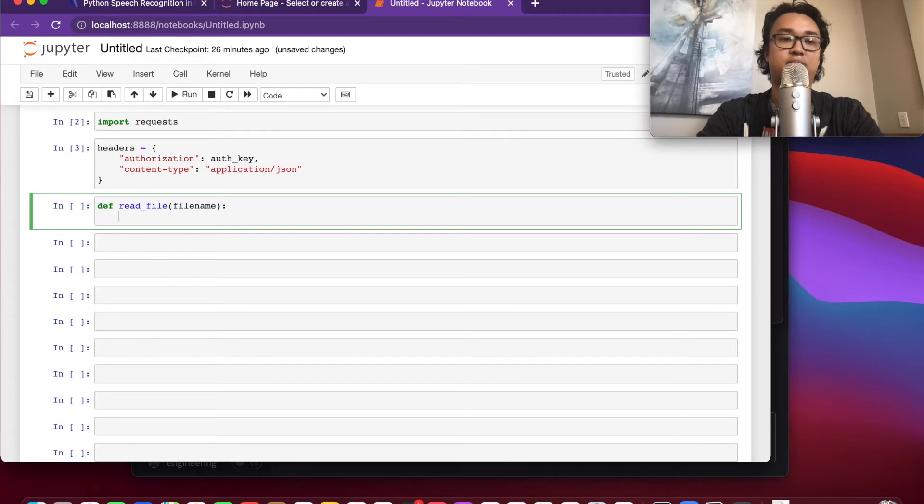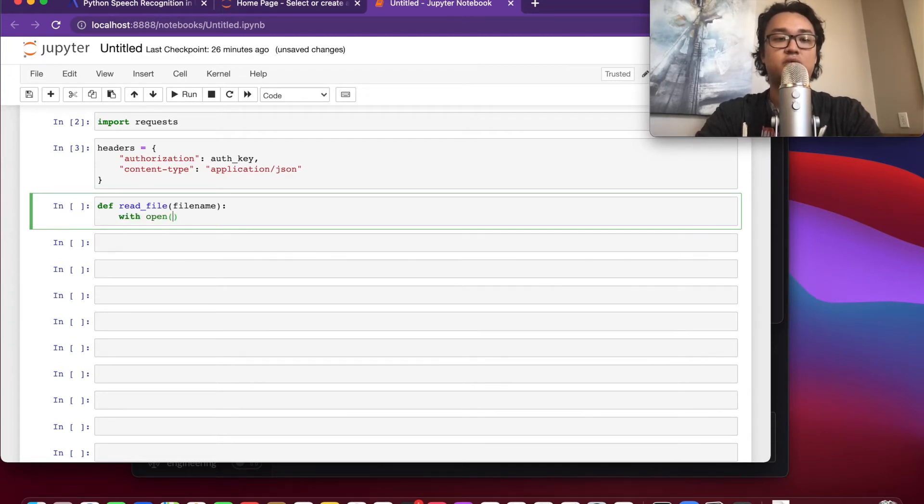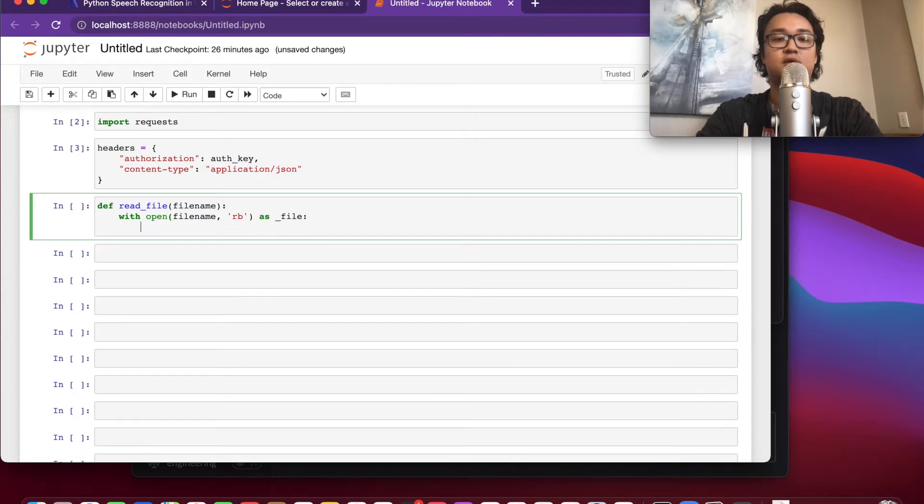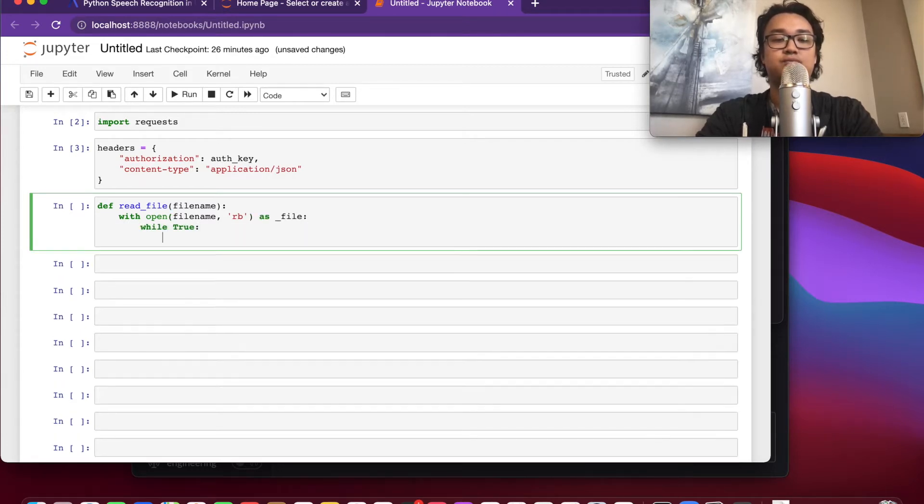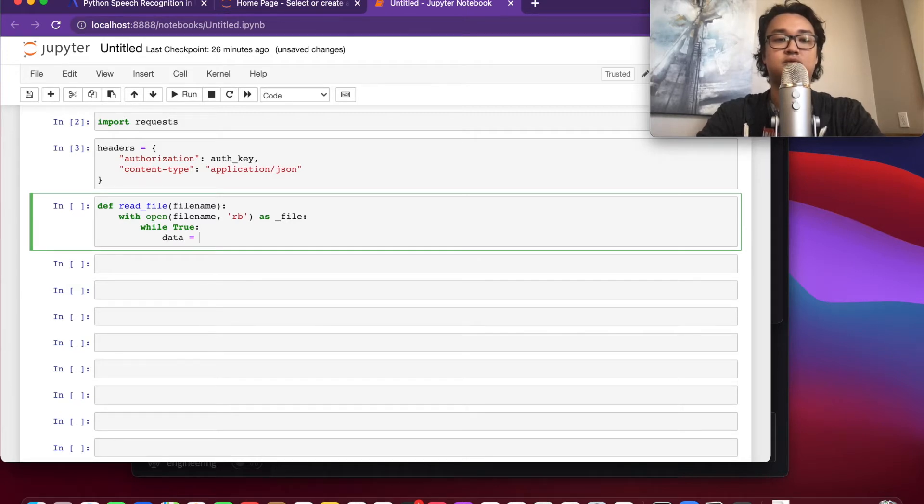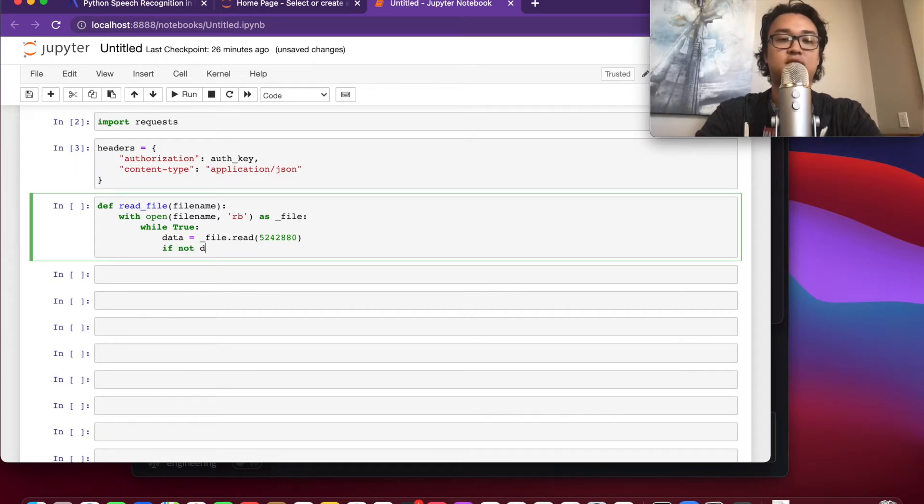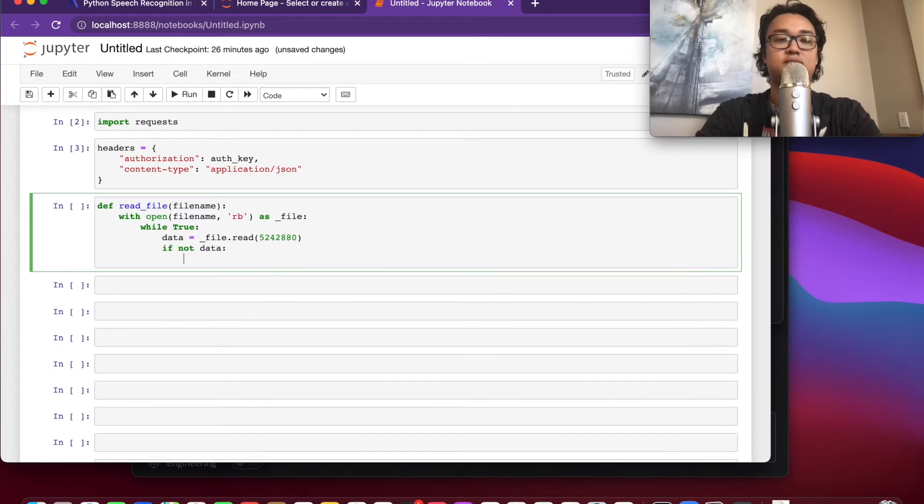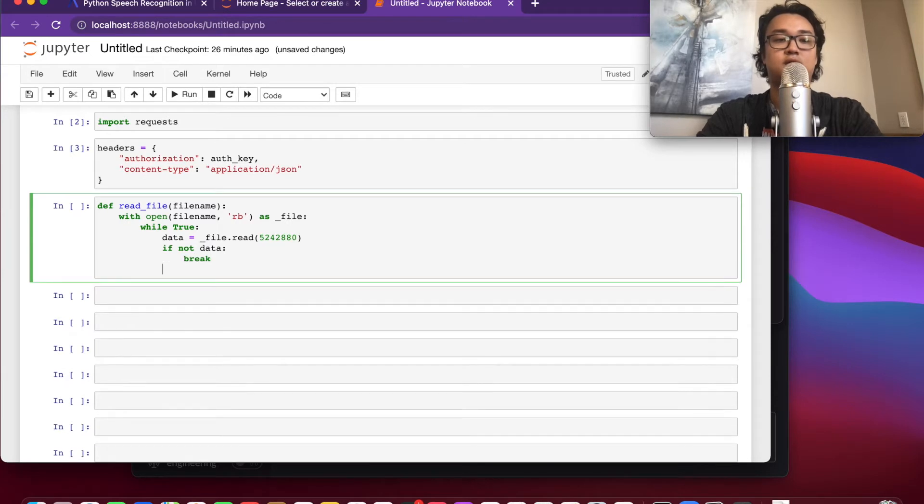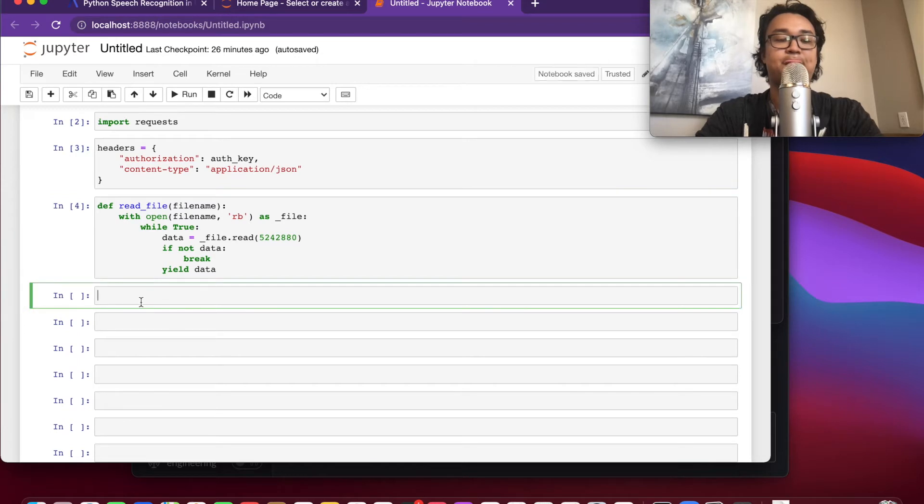Then we'll create a generator function that will yield the bytes of our mp3 file. So with open filename read as bytes, while true, data is going to equal file.read and we're going to give it a pretty big chunk size because we're reading an audio file. If not data, break, and then we're going to yield our data in each while loop.